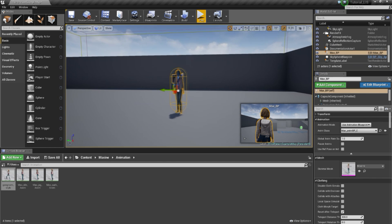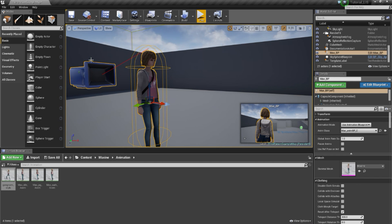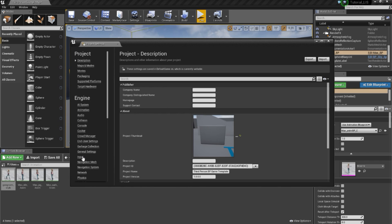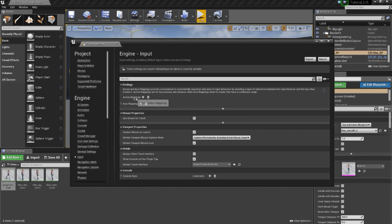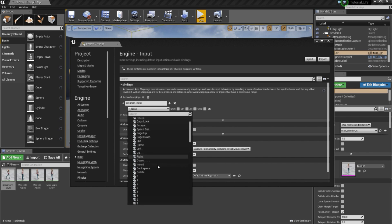Now I will create an action mapping to call the Gangnam animation. I go to Edit, Project Settings, Input, and add an action mapping in the bindings. I will call it Gangnam, and I will use the G key — like Gangnam.